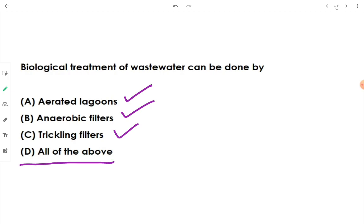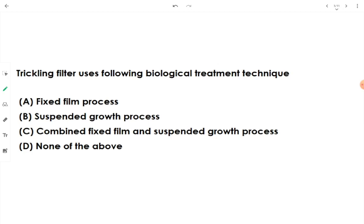Since biological treatment can be done by aerated lagoon, anaerobic filter, and trickling filter, the answer is option D — all of the above. Question 2: Trickling filter uses which biological treatment technique — fixed film, suspended growth, or combined fixed and suspended growth?